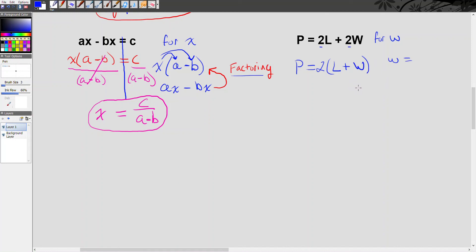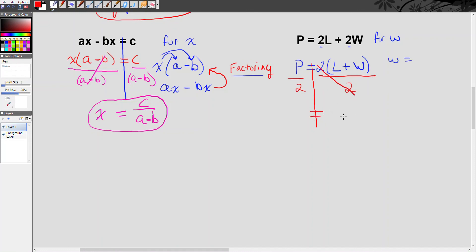Now I go about isolating w. Normally you would undo addition first, which would mean getting rid of l, but I can't — l plus w are a package deal inside the parentheses. To break them free, I need to remove the reason they're packaged together: they're being multiplied by 2. So I divide both sides by 2. The 2s cancel each other out. On the right I'm left with l plus w — I no longer need the parentheses. On the left, I write p divided by 2.